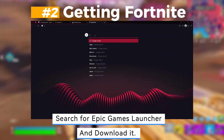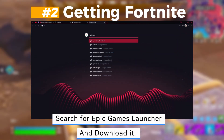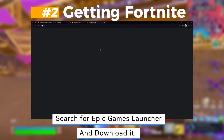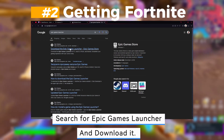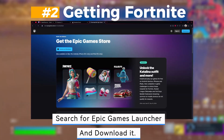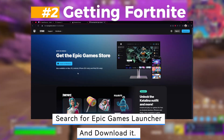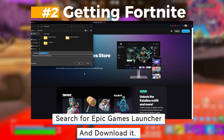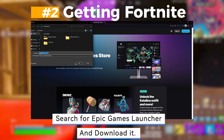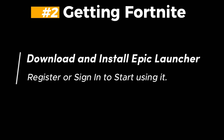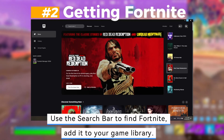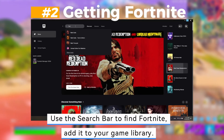Second, getting Fortnite. Search for the Epic Games Launcher and download it. Download and install the Epic Launcher, then register or sign in to start using it. Use the search bar to find Fortnite.